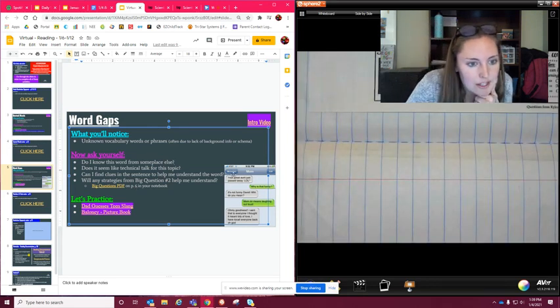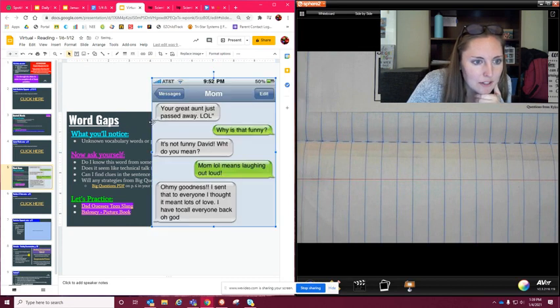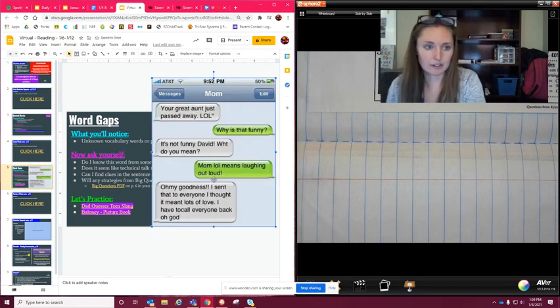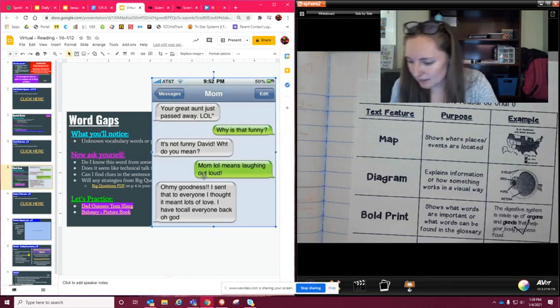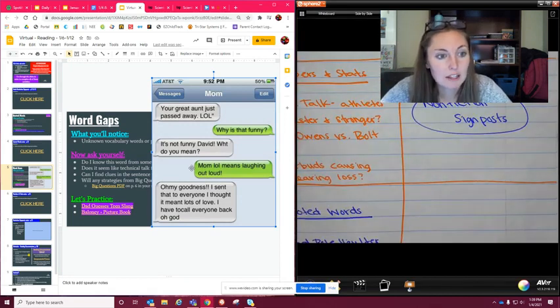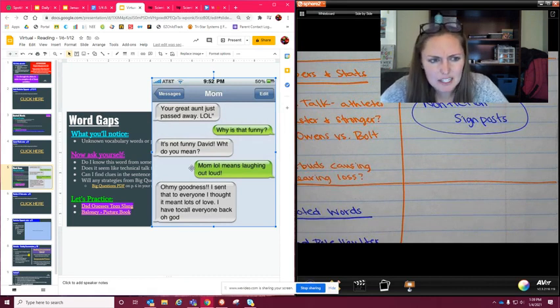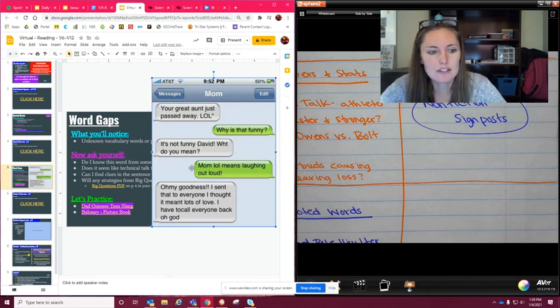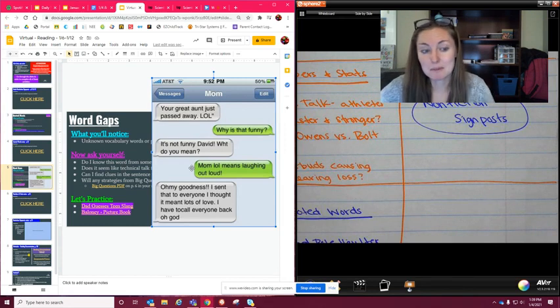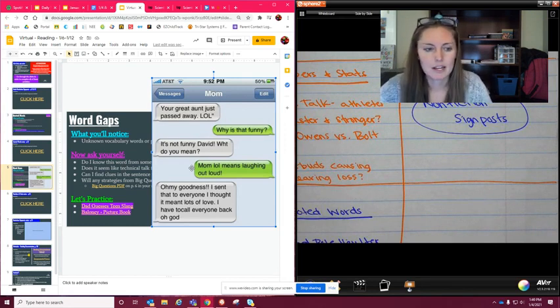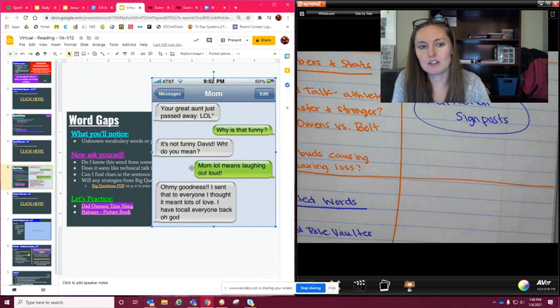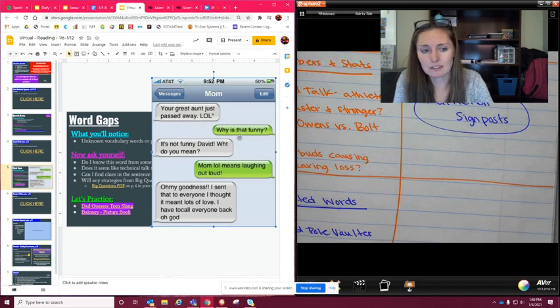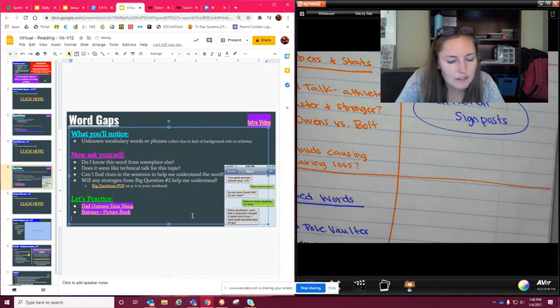So this one right here is kind of a funny example. I don't know if you guys have read this yet or not. So I'm going to kind of make this a little bit bigger. So this is a mom to a daughter, I guess, or a son. I don't know. This is not me to my mom, but it says your great aunt just passed away, LOL. And a lot of us already know what that means, but it says why is that funny? It's not funny, David. What do you mean? Mom, LOL means laughing out loud. Oh my goodness. I sent that to everyone. I thought it meant lots of love. I have to call everyone back. So again, the mom did not know what LOL meant to most people, a lot of people. I think there are some people out there that think it means lots of love. But again, if you don't understand, you need to ask that question. Like what is going on? I don't understand this. And that's what the kid ended up doing. Why is that funny? And explaining what it actually meant. So kind of a fun example.